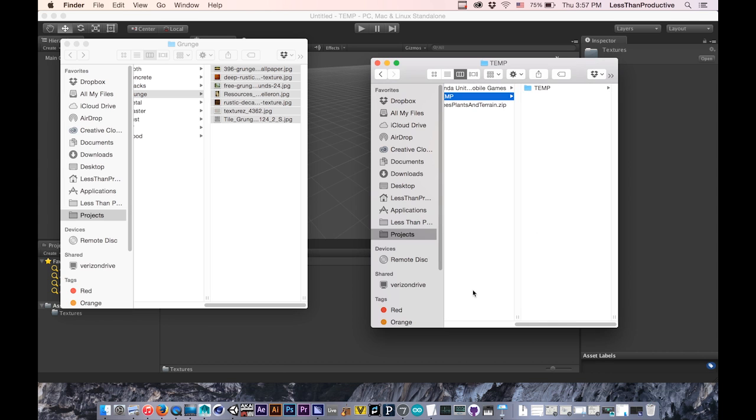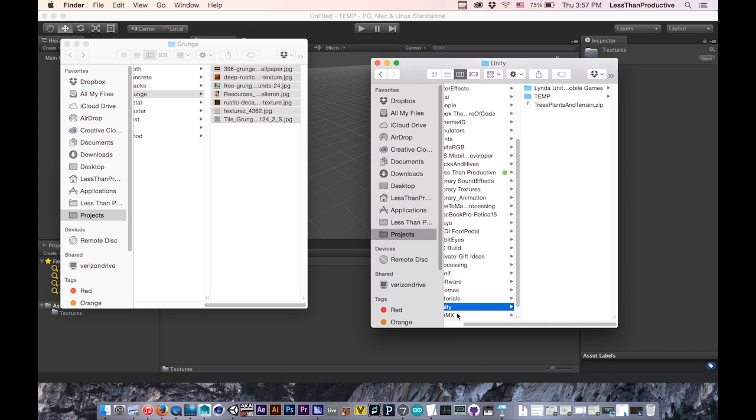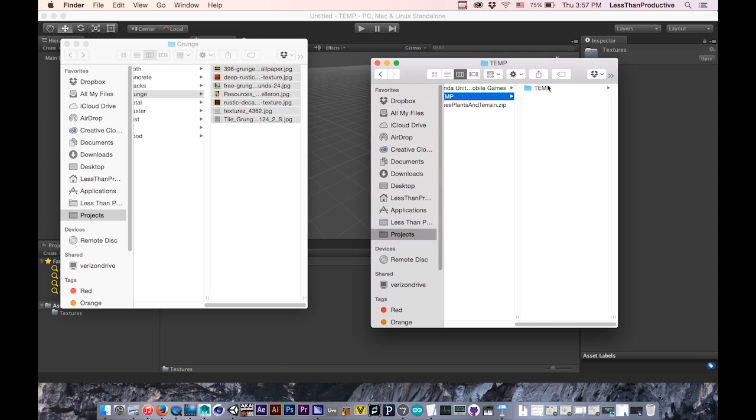So here I've just saved mine in a Unity folder that I made. I named it Temp, and here it created the assets, library, etc. folders.